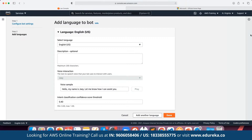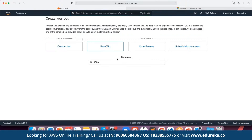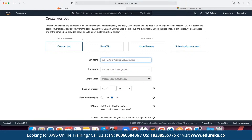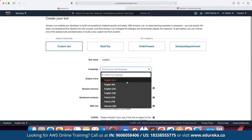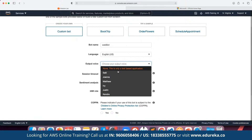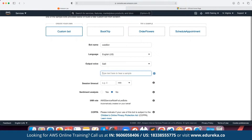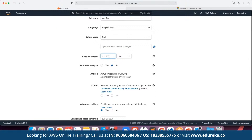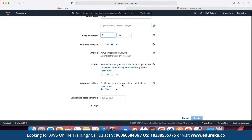Let's return to the conventional platform as it is much easier to work with. We click on custom bot, define the bot name as Flower Bot, define the language as English (US), and for voice output suppose we want to use Salli. We can define the session timer — if we don't want the chatbot to be active more than five minutes we can define that. We can also define sentiment analysis if we need to include the machine learning experience with our chatbot. Then we define the required role, and if we want to comply with COPPA rules we can define that as yes or no under advanced options.